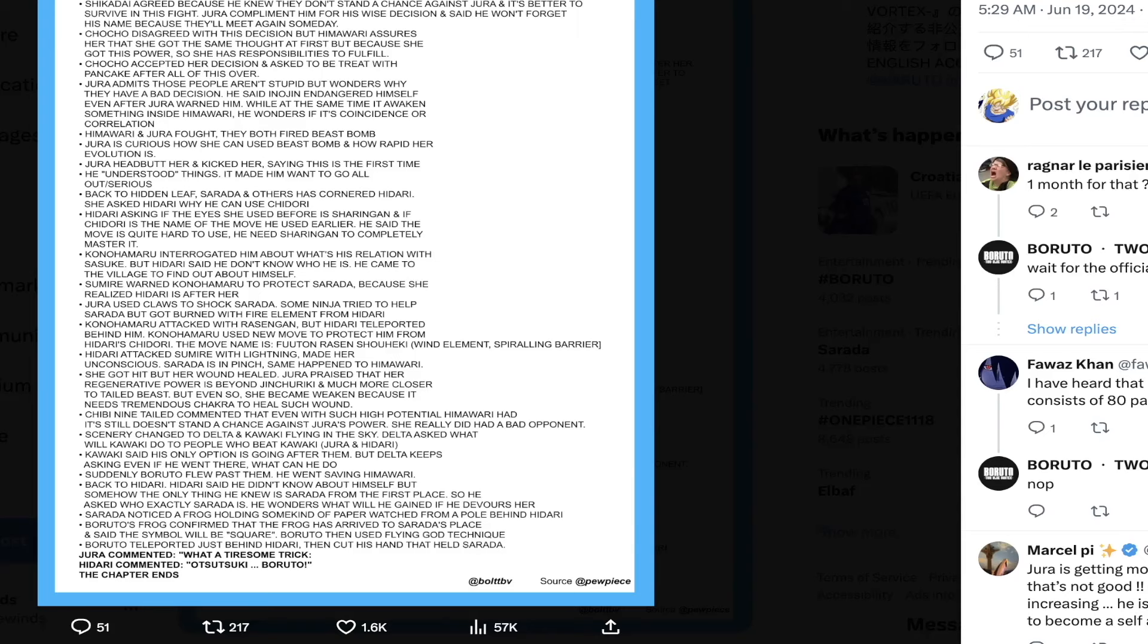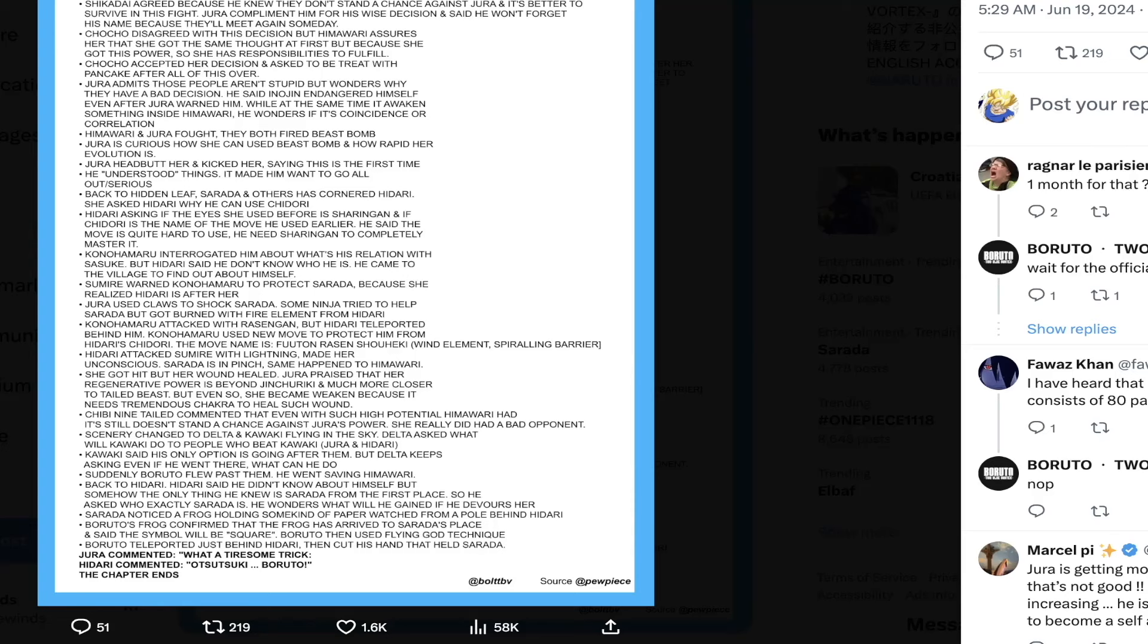Next thing is Hidari attacks Sumire with lightning and that made her unconscious. Sarada is now in a pinch. Same thing happened to Himawari, she got hit but her wound healed. Jura praised her that her regenerative powers are beyond Jinchuriki and much closer to Tailed Beast.